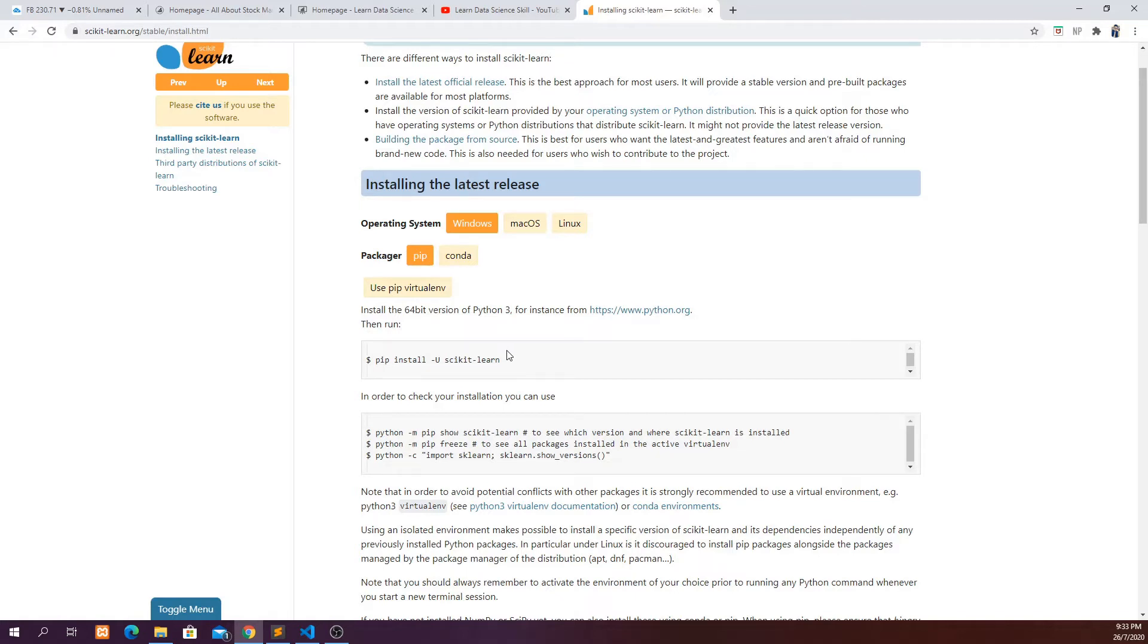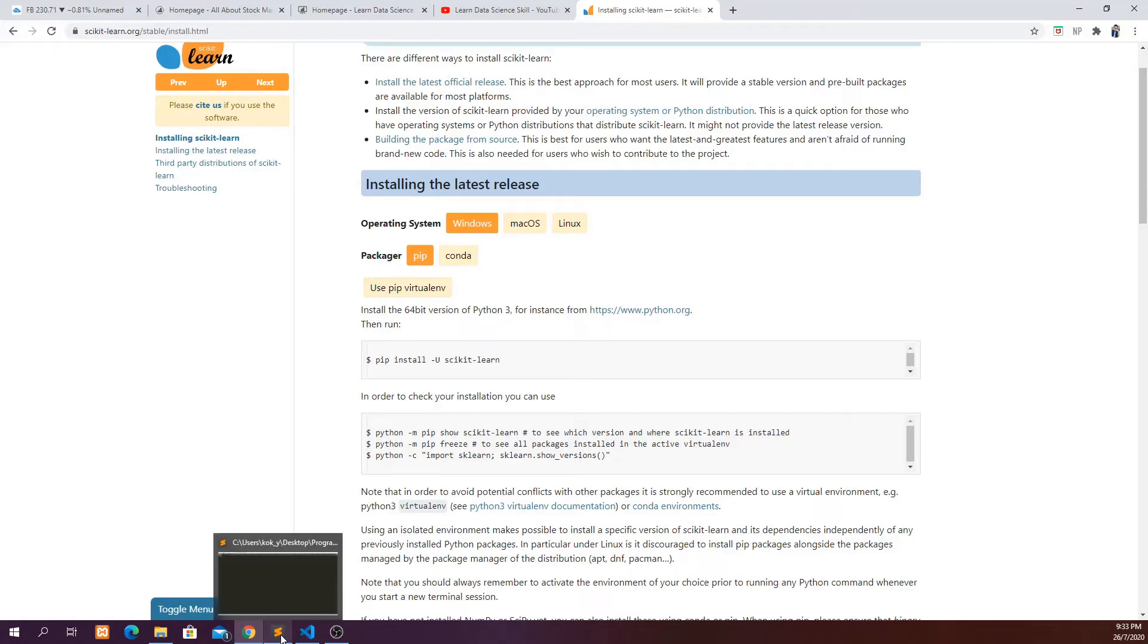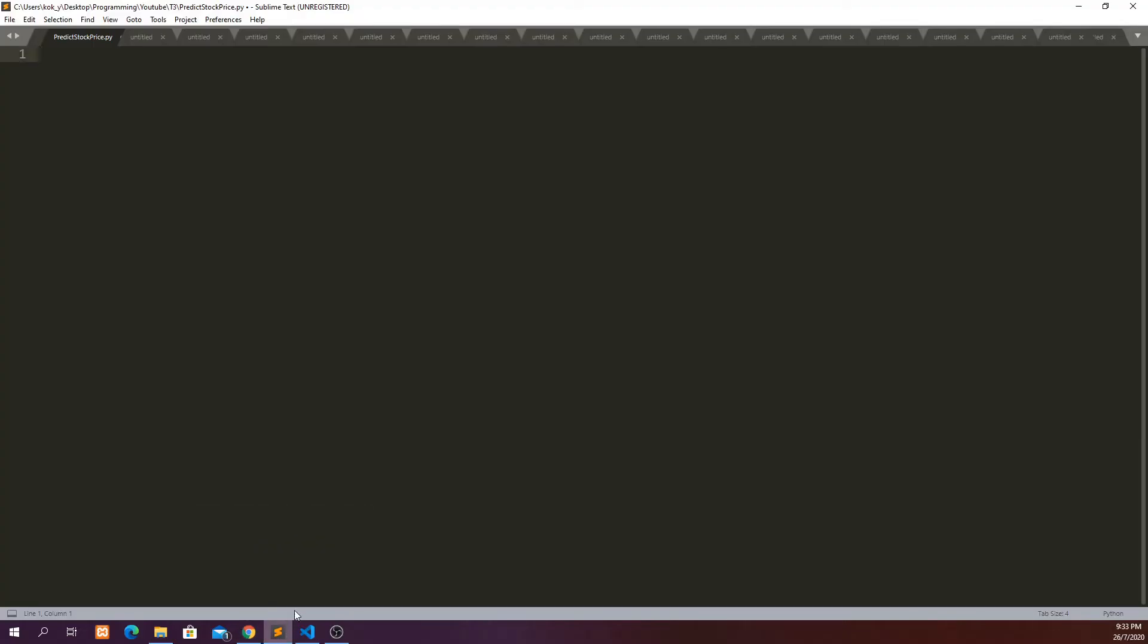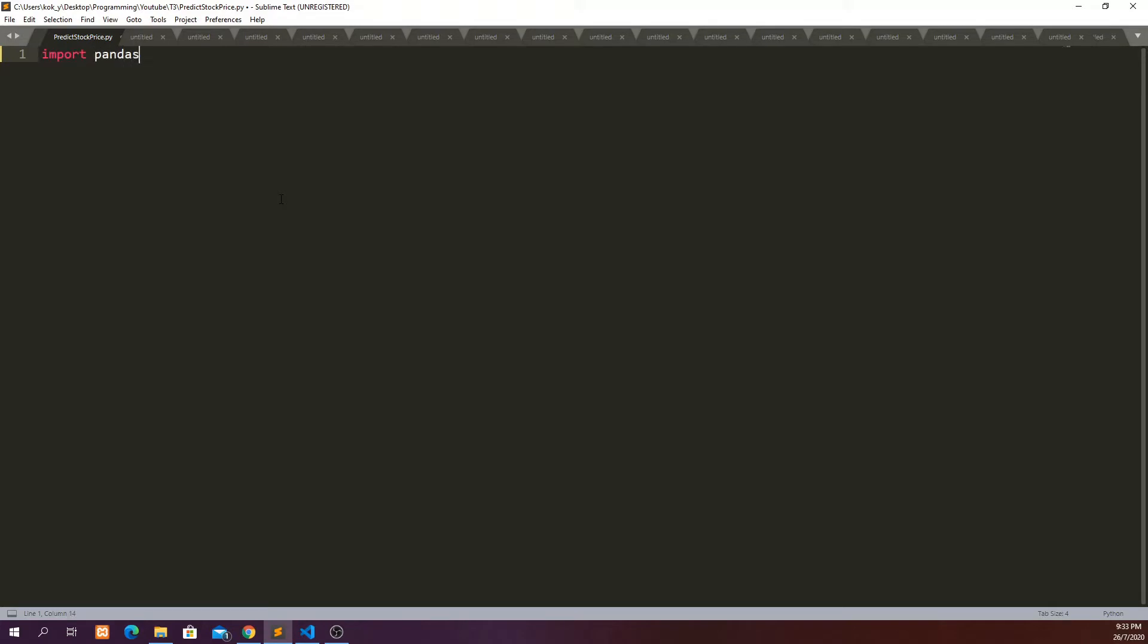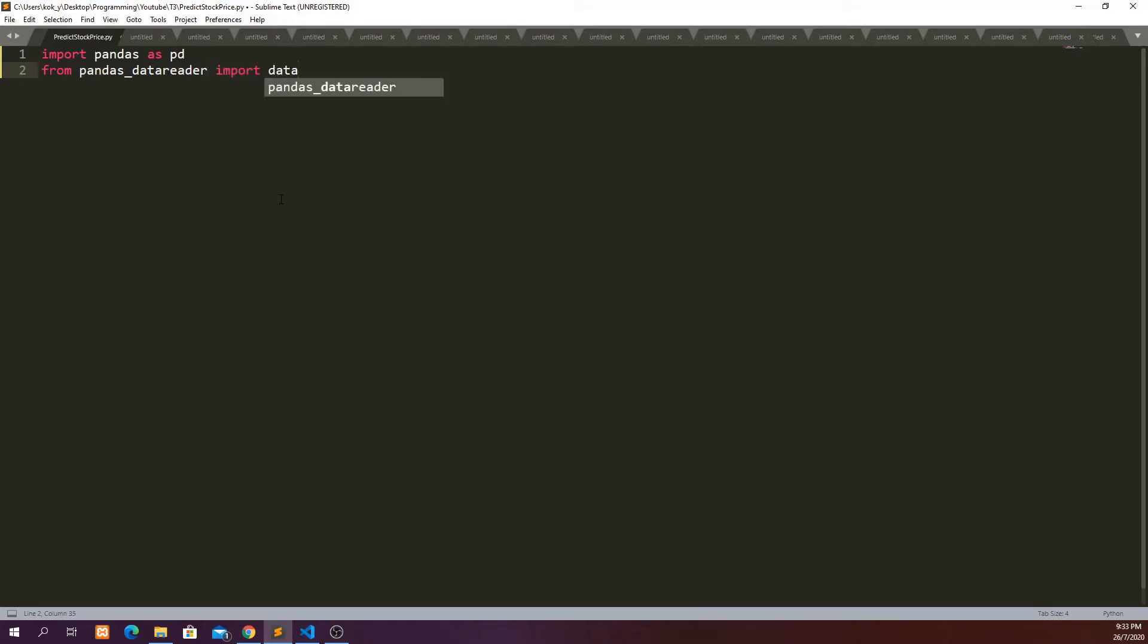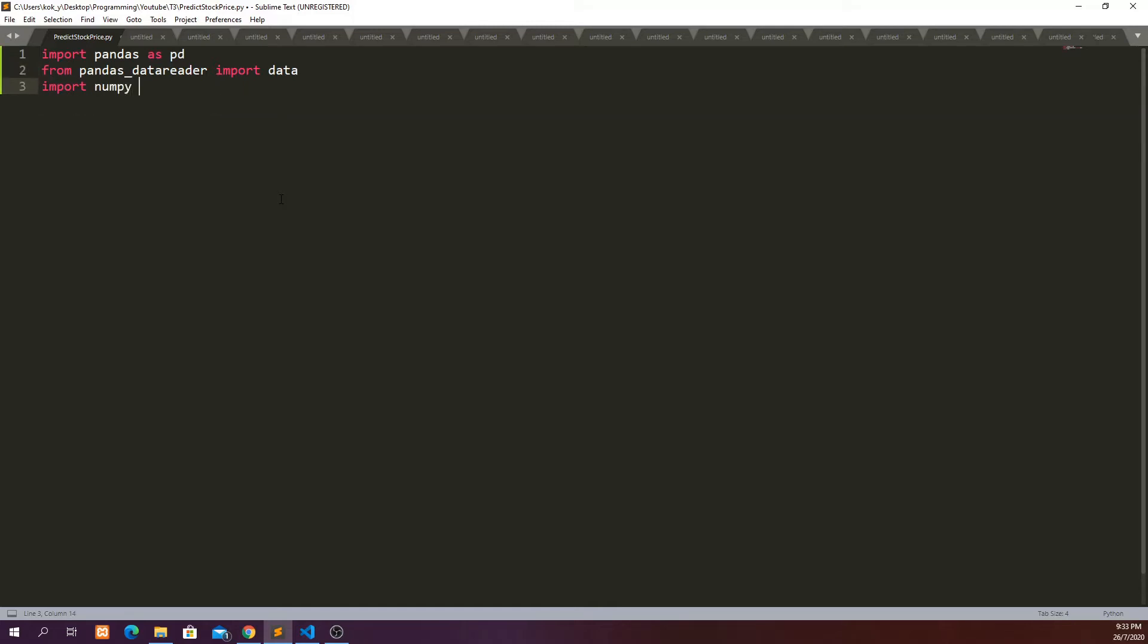In order to get started let's go to our IDE, Sublime Text. From here you will have to import the libraries that we need to use. First we have to import pandas as pd, then from pandas_data_reader import data - we're going to use this to import the data of Facebook from Yahoo Finance - and import numpy as np.